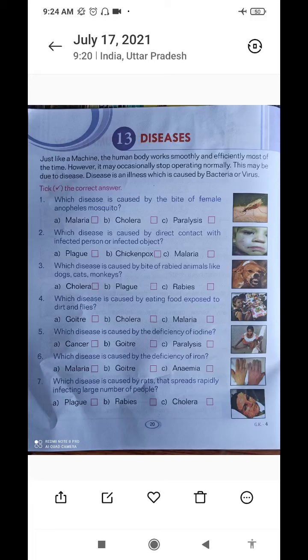Good morning students. We have started chapter number 13, Disease. In this chapter, we will study about disease.